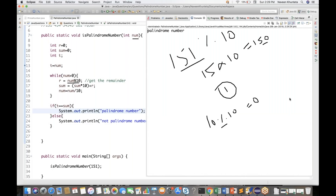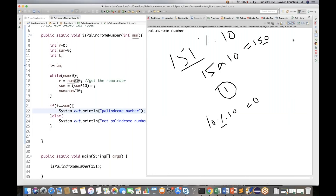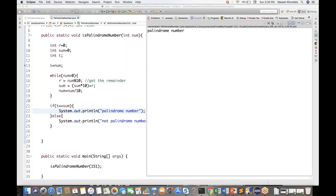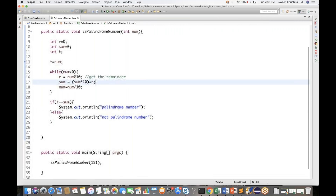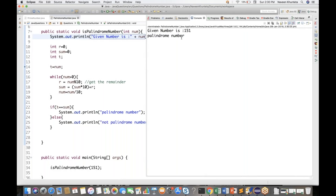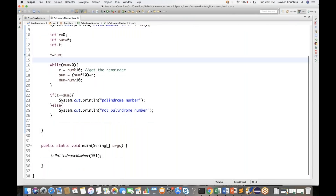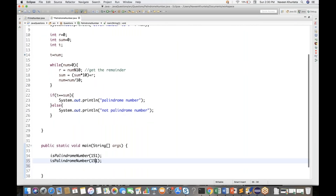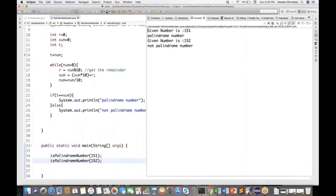Let me erase the diagram and write some test cases. The output shows 'Given number is 151' and it is a palindrome number. Now I'll check with another value - let's try 152. 152 is not a palindrome number. The output confirms: Not Palindrome number. The logic is working.